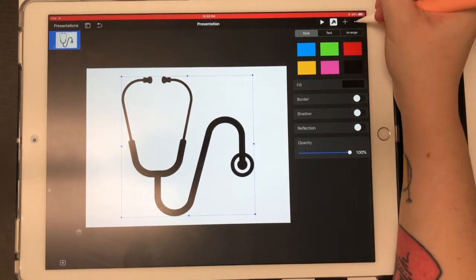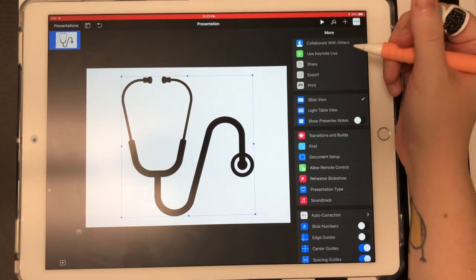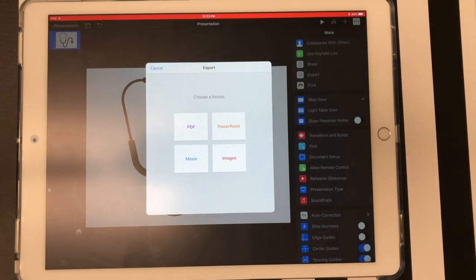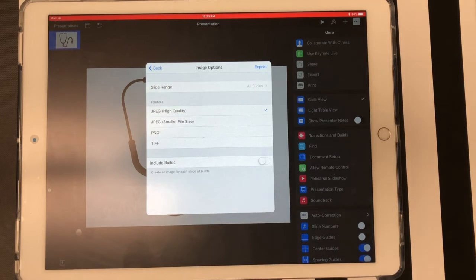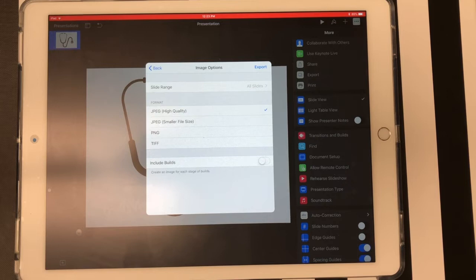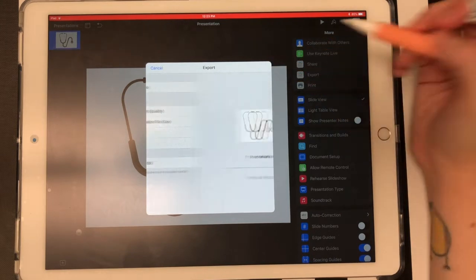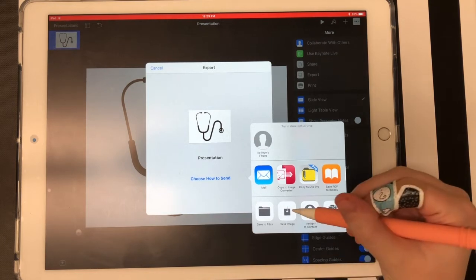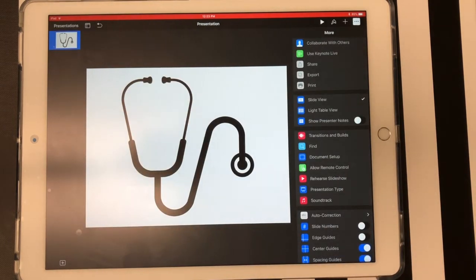Now to save it as an image, I'm going to select these three dots and select export. I want to save this as an image so I can use it as a digital sticker, so I'm going to select images. It does give you the option of saving it as a PNG, which I would normally recommend for a transparent background, but when I try to save it from Keynote just like that, it doesn't save with a transparent background — it saves with a white background. So for now I'm going to save it as a JPEG high quality image and select export. Now it's exported and it's asking me to choose how to send, so I'm going to select save image and that'll save it directly to my camera roll.